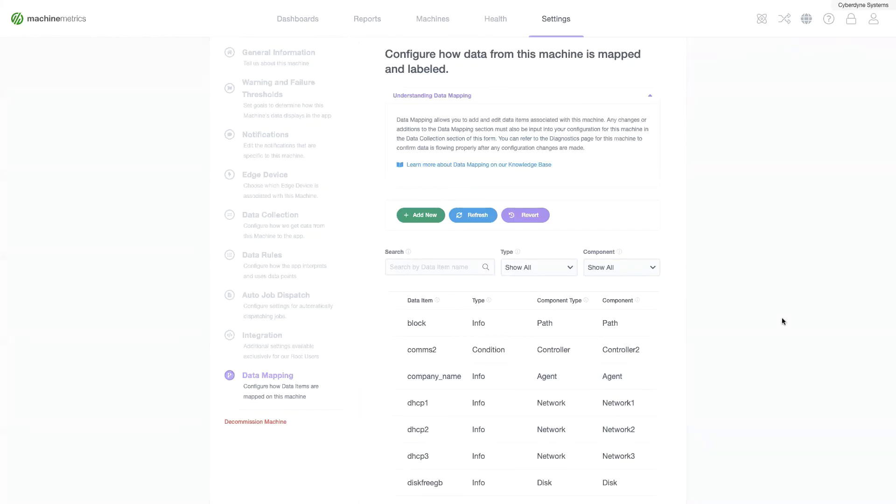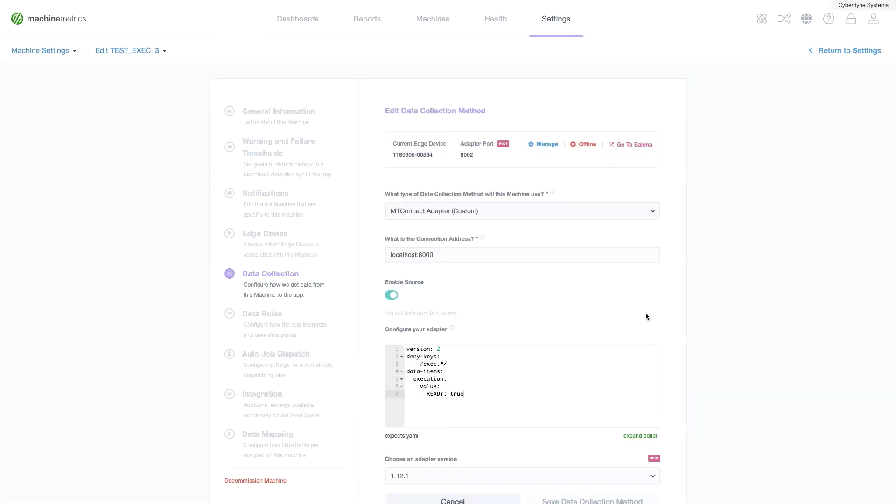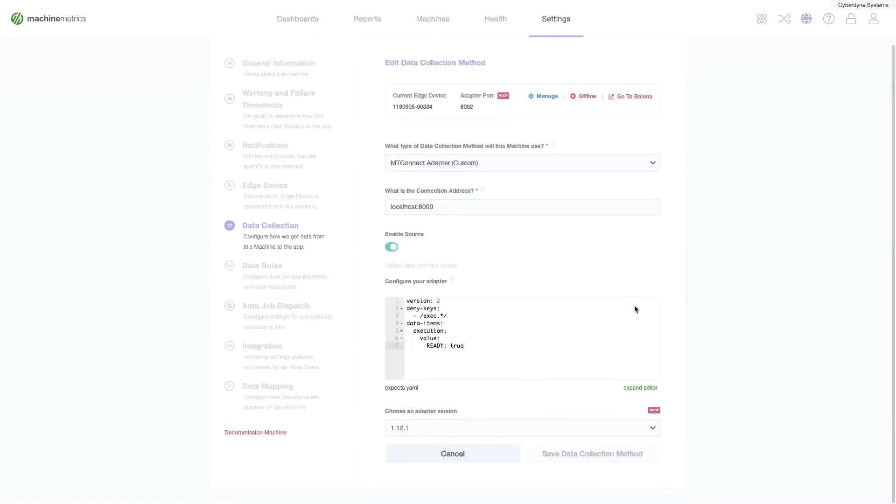To add a new data item, like a new sensor, you'll navigate to the data collection section on the machine form. From here you can add sensors that will then be mapped as data items in the data mapping section.